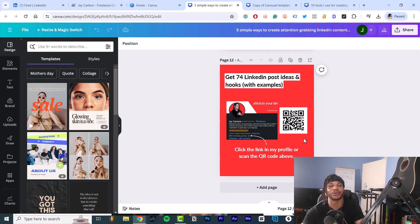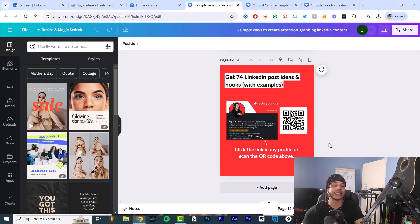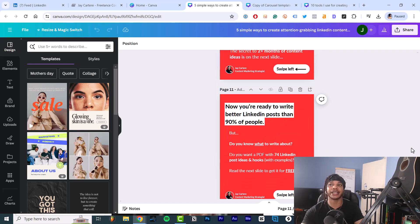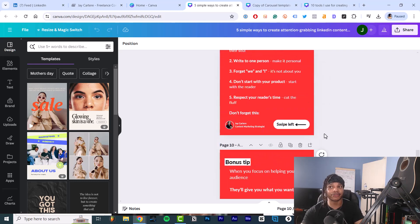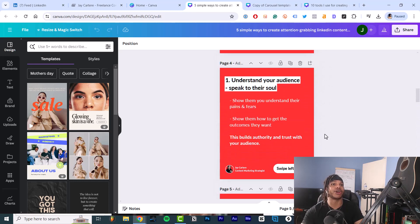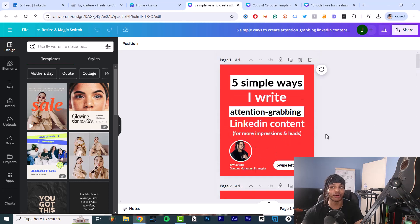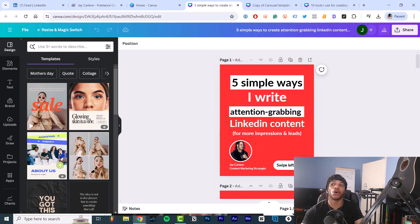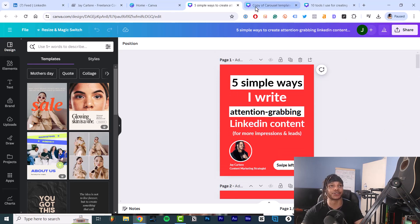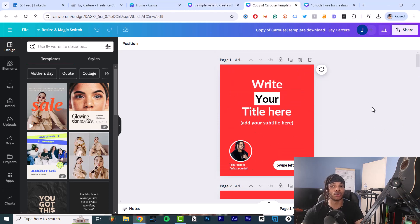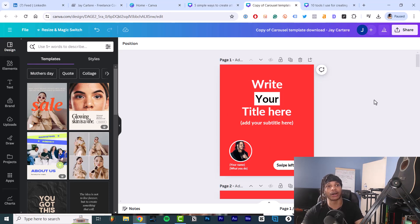To recap: you start with the cover and hook, then you have context and proof, then you have the breakdown and steps, then you have the bonus tip or recap, then you have the next steps or call to action. If you need this all written down, I do have an in-depth blog post where I go over all of this and I'll link that in the description down below.